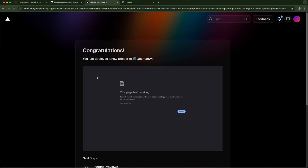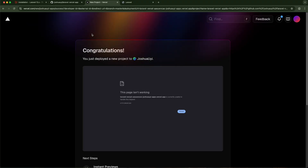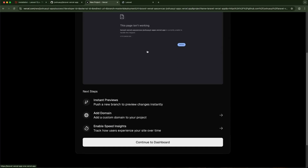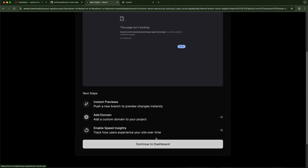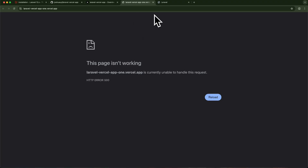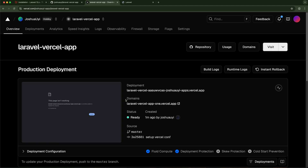Our application has successfully deployed, but as you might have noticed, even though it deployed successfully it isn't working correctly. Going to the dashboard and clicking the production link — we get an error screen. The reason for this is that Vercel is a serverless platform and when deploying serverless we don't have full access to the file system.